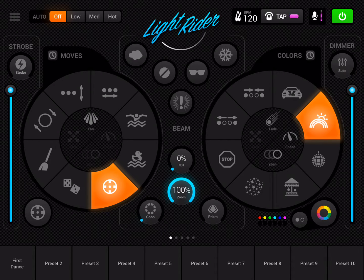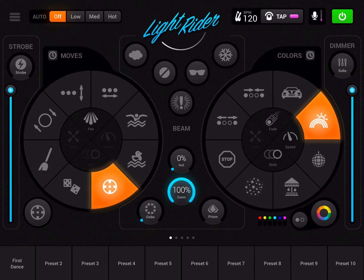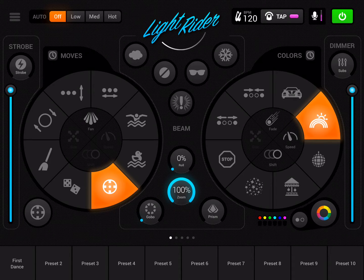Hi there and welcome to another LightRider Tips video. Today I'm going to look at the profile for the ADJ Mini Dekker, and you'll soon realize that it's not quite as good as it could be, so I'm going to create a new one using the profile builder tool.